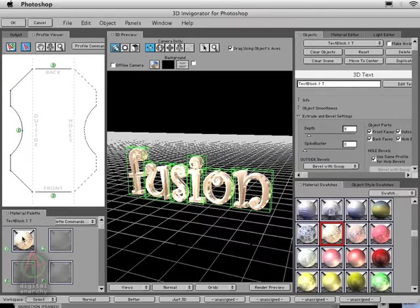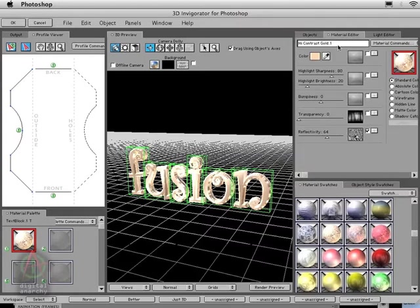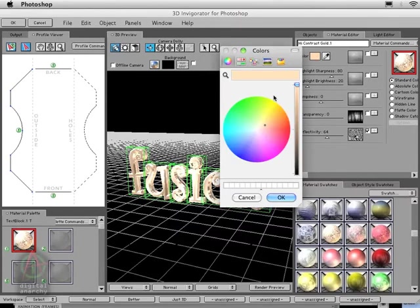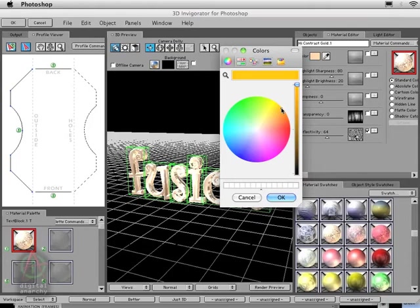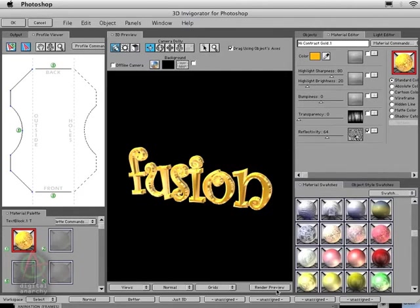I'm going to come down to my material palette. This is the texture that's applied to my object. Double-click on it and this will load it into the material editor. Now I can do some cool things. I can come in here and adjust the color. I'm going to go for a warmer, kind of golden yellow. If I render this out, you'll see we now have kind of a warm gold look. But again, I don't really want gold at all.